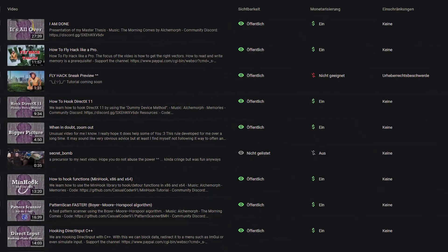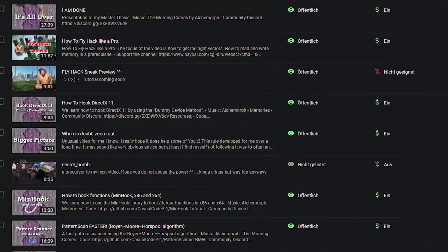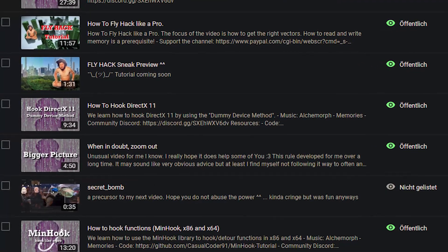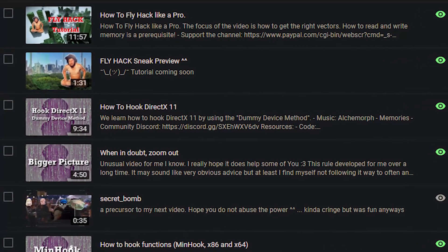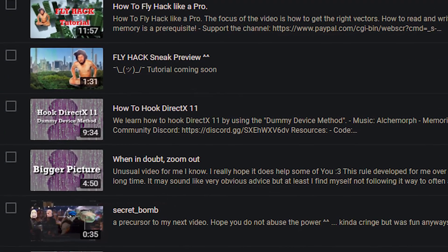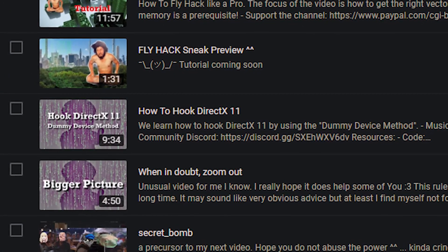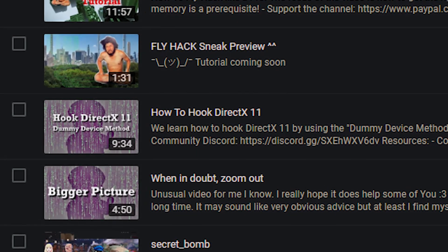This tutorial builds upon my previous video, how to hook DirectX 11. So, if you have not done so already, go ahead and watch that one first.